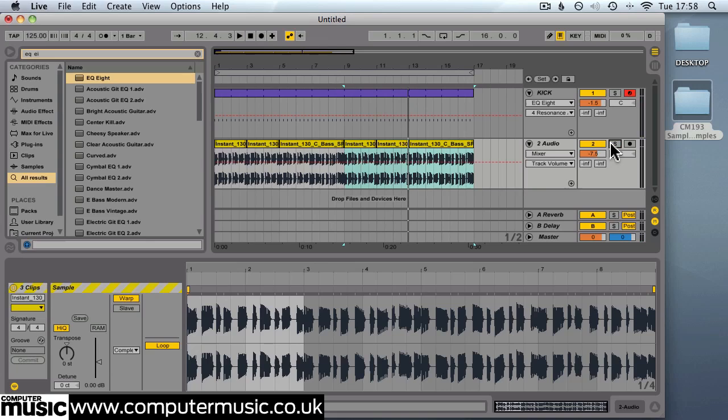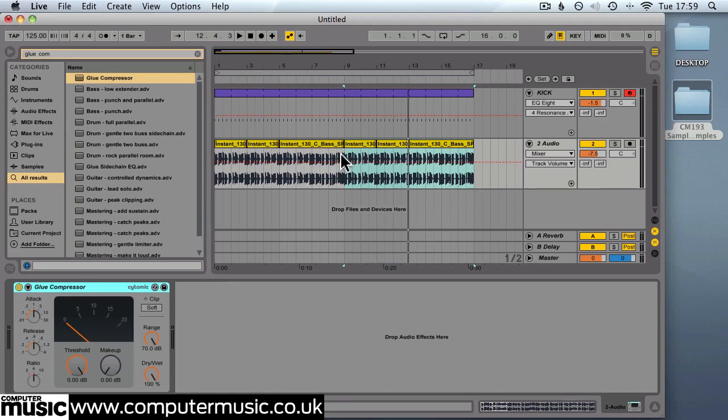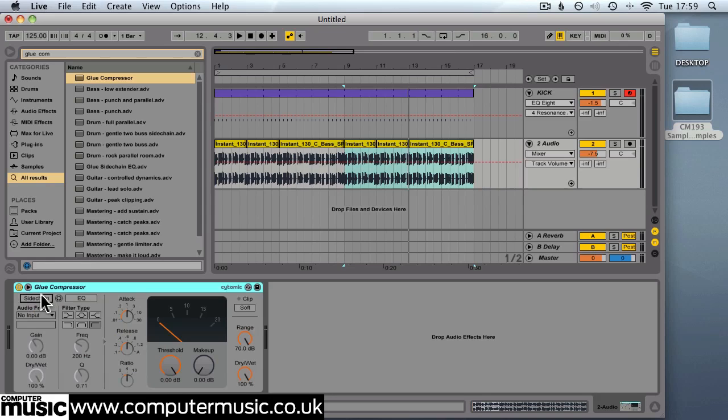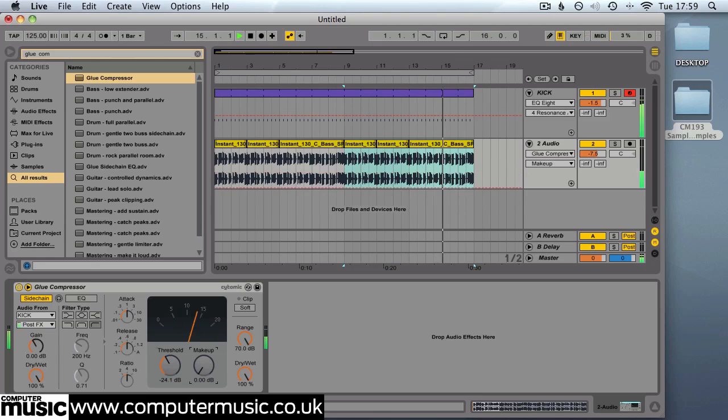Now let's use some side chain compression within Live to side chain the bass line to the kick so that it ducts the volume slightly on each beat. We'll use the glue compressor for this which is Ableton Live's new compressor. Sounds really nice. Just drop that onto the bass track and we'll open the side chain options by clicking on this arrow just here. Turn side chain on and have our kick as the input. Now we'll play this through and dial down the threshold so we can see that being affected. About minus 24 dB is fine. I'll increase the makeup gain to 3 just to compensate for that.